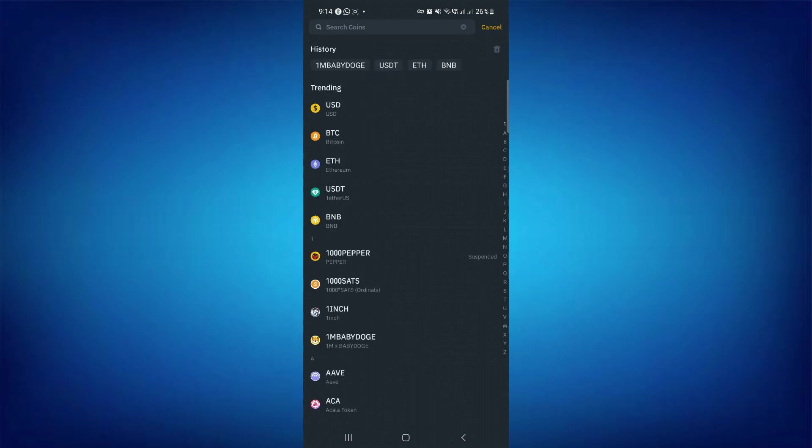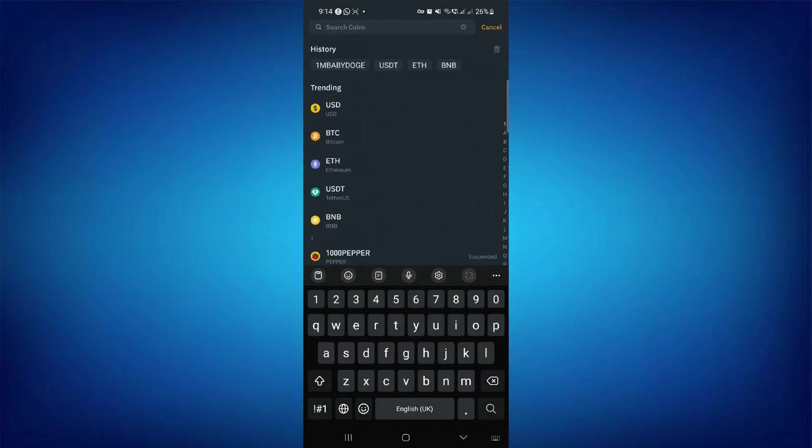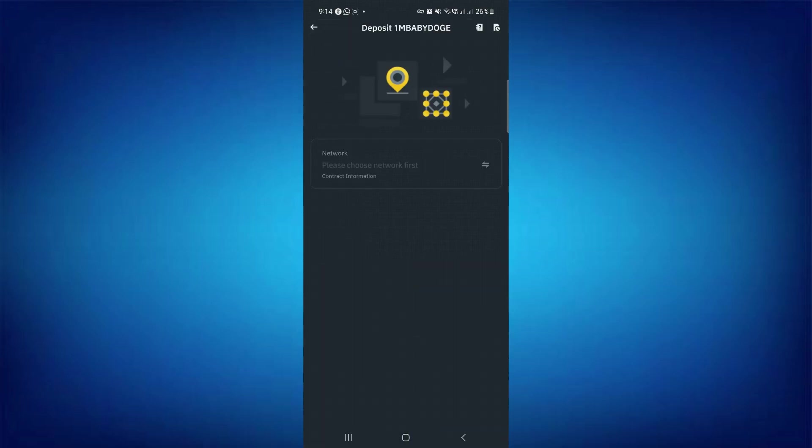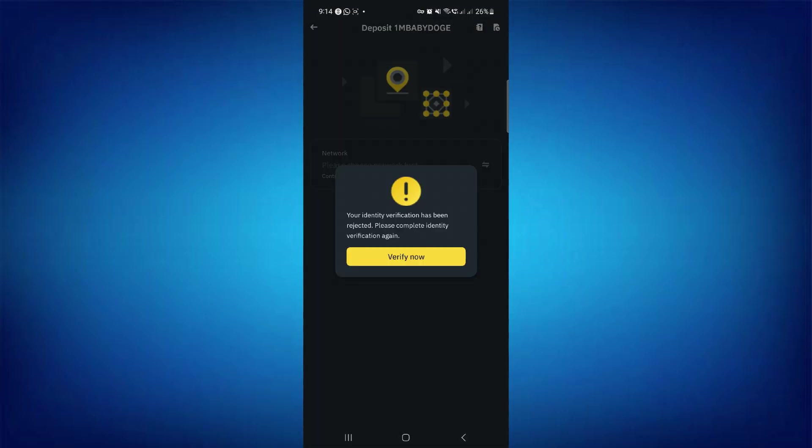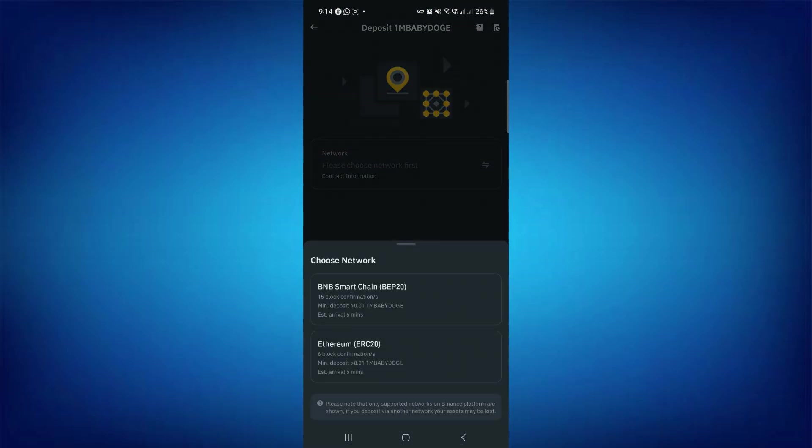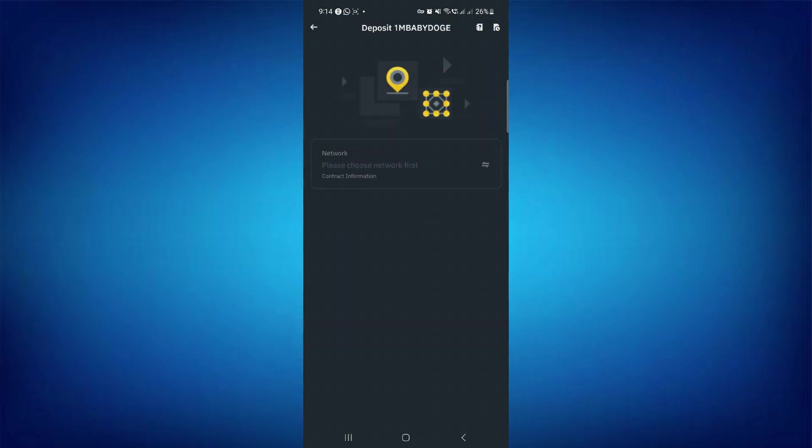Here you need to use the search bar and search for Baby Dogecoin. Once you've found it, simply tap on it. Then you'll see the QR code as well as the deposit address. As my account is not verified, it's not showing here, but in your case, if your account is verified, it will show here.